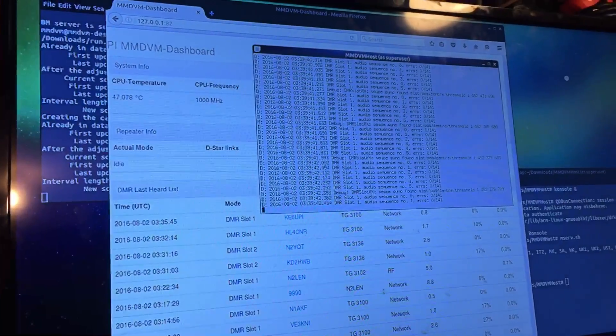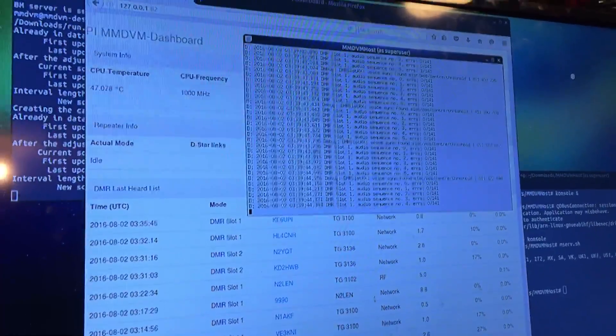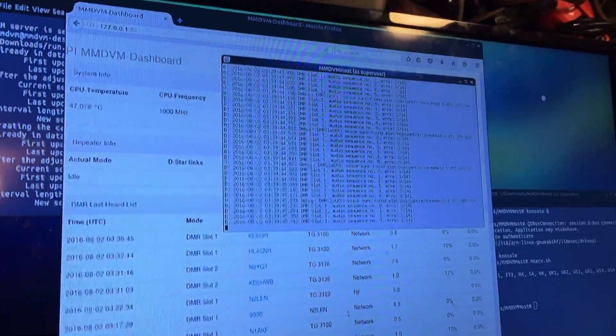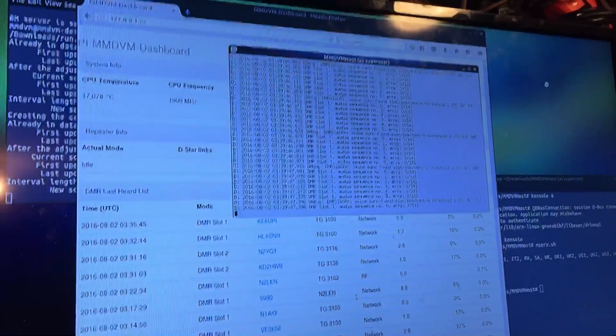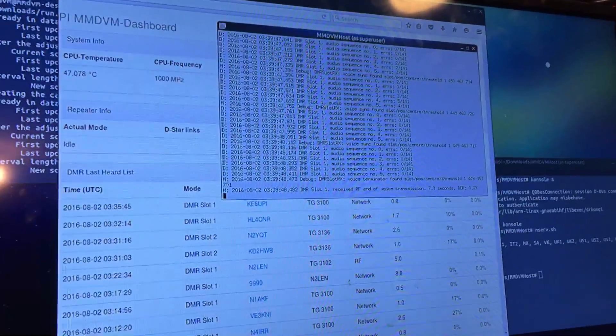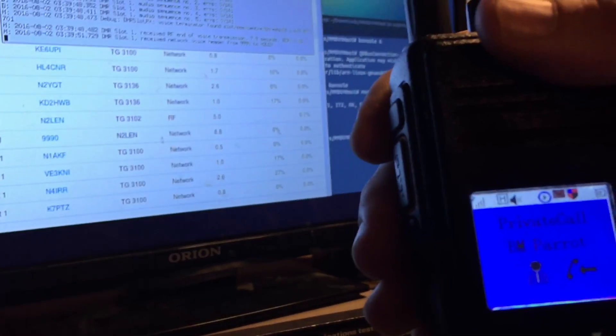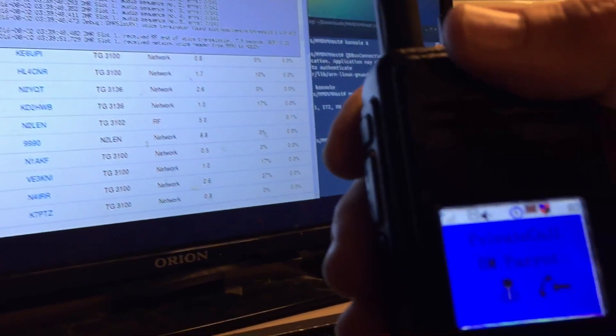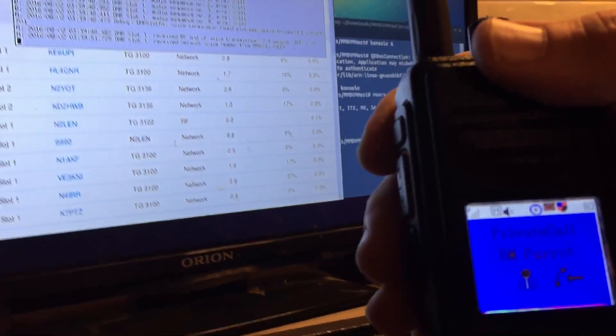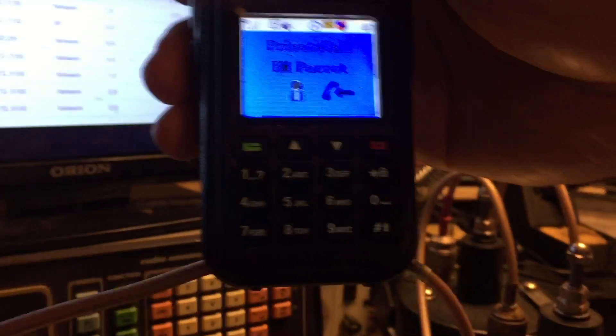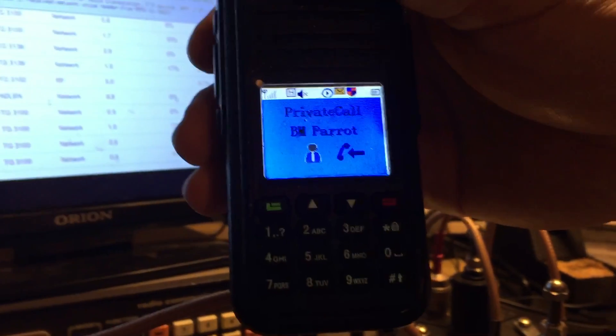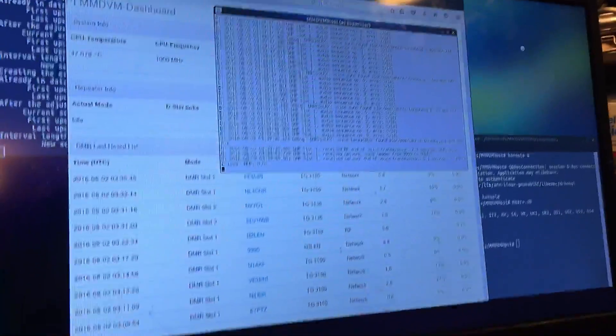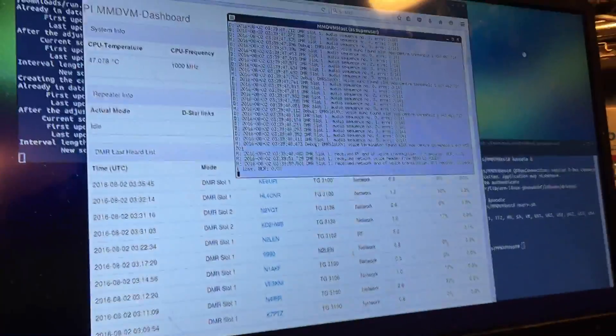This is N2-LEN testing the repeater. N2-LEN. And then you can just let it see, and it'll come back. This is N2-LEN testing the repeater. N2-LEN. And that's basically it. Everything works crystal clear. Beautiful.